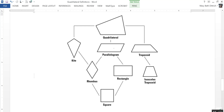If a parallelogram has two pairs of parallel sides with congruent sides, it's a rhombus. If those sides form right angles, it's a rectangle. And if it has congruent sides and four right angles, it is a square. A rhombus can also be considered a type of kite because it has two pairs of consecutive congruent sides. If a trapezoid has congruent legs, it would be considered an isosceles trapezoid.